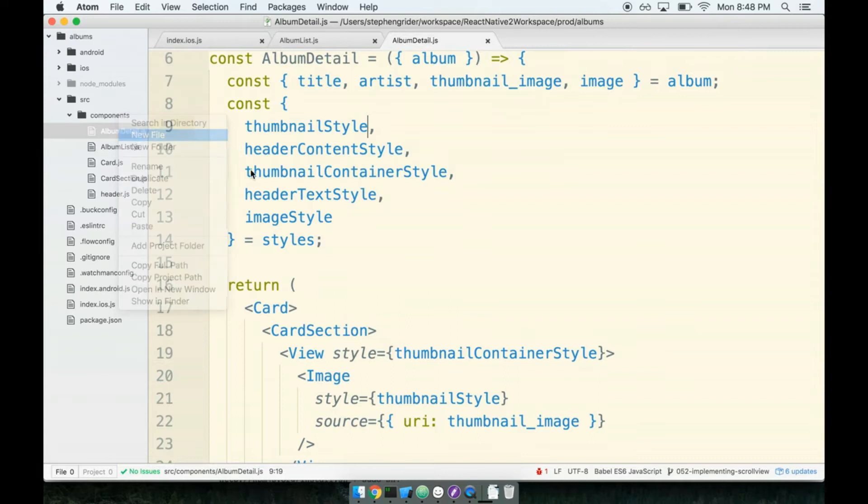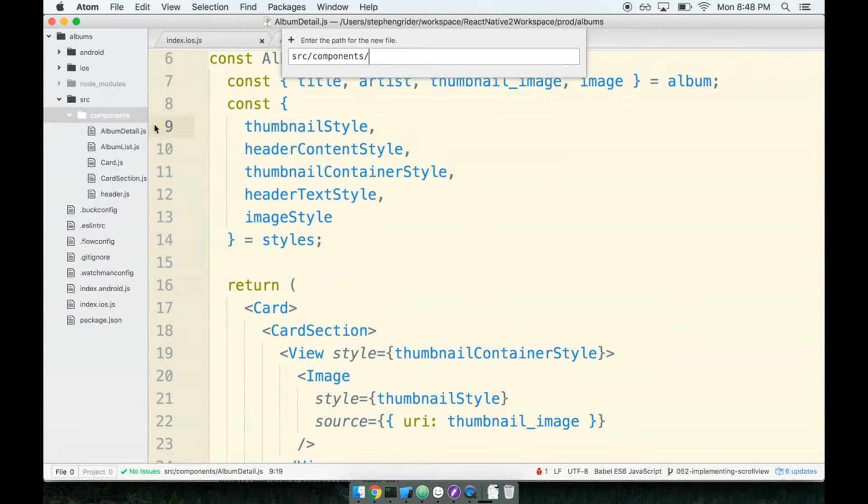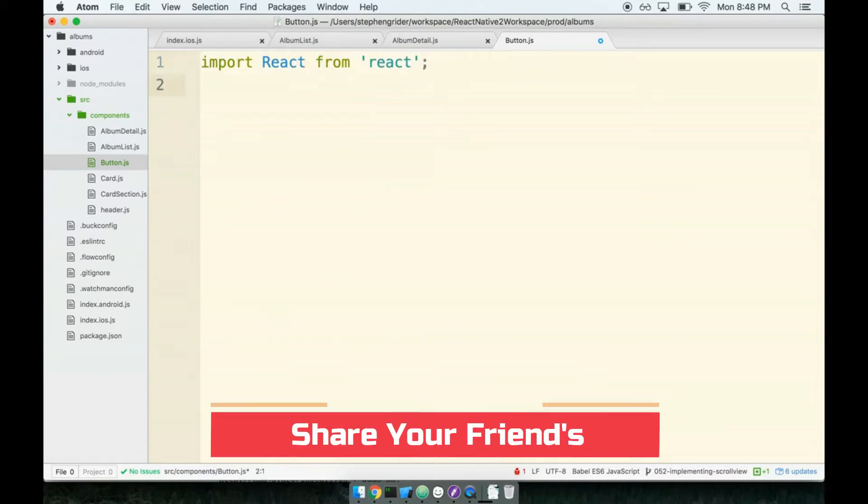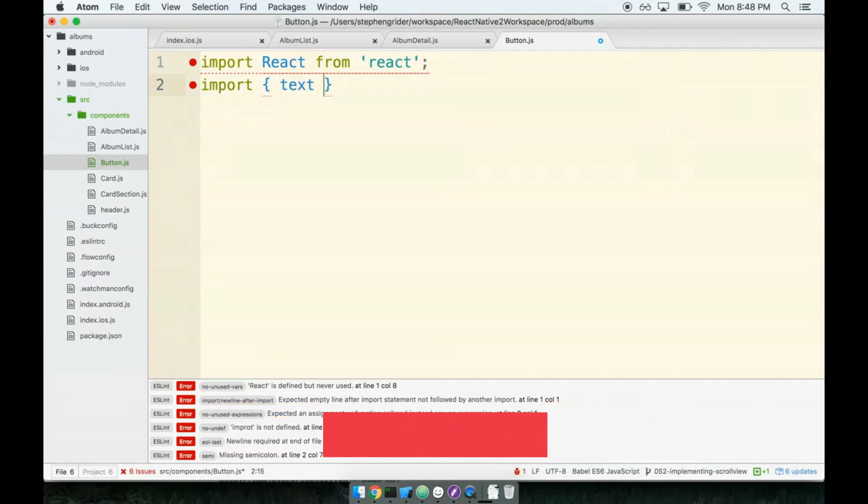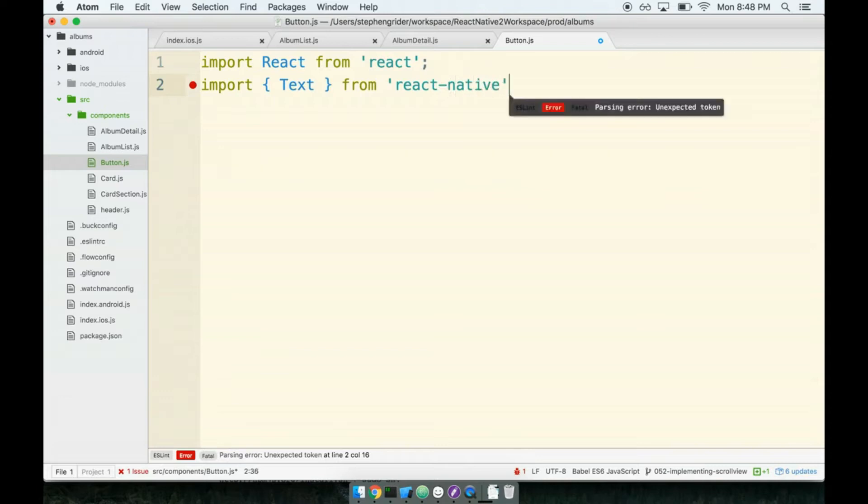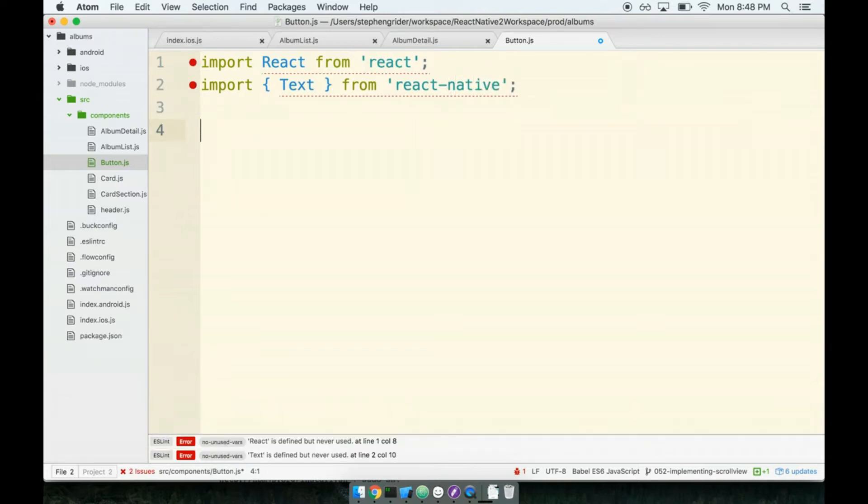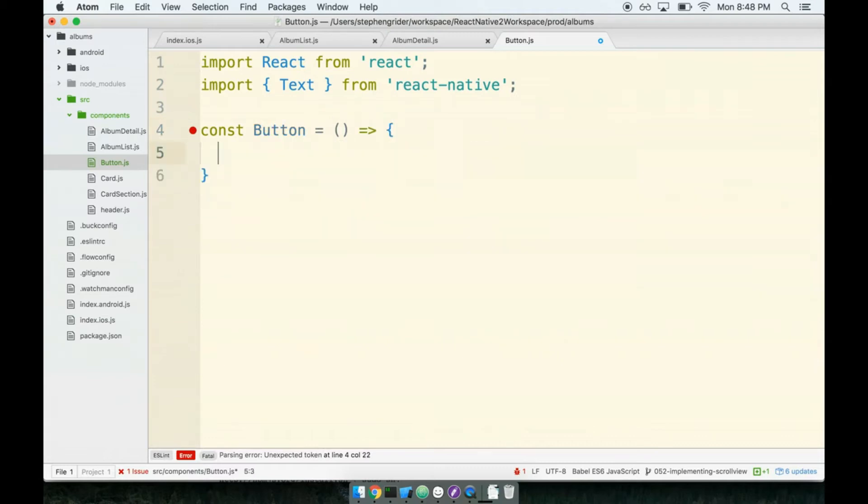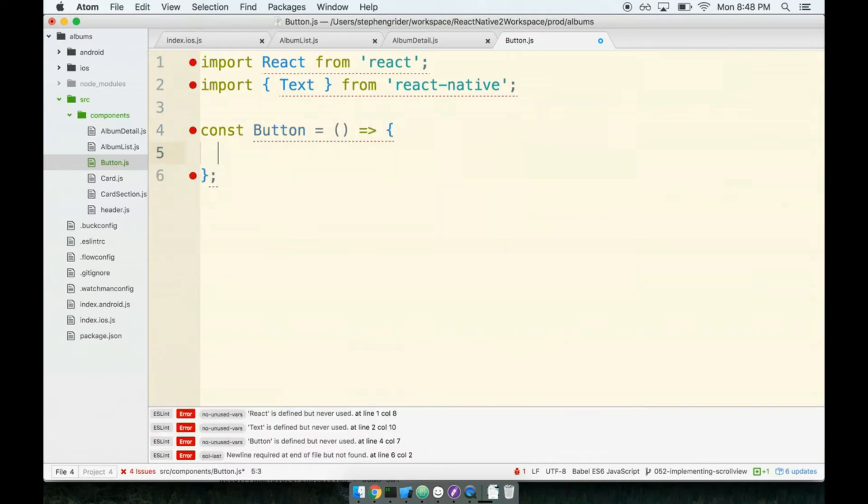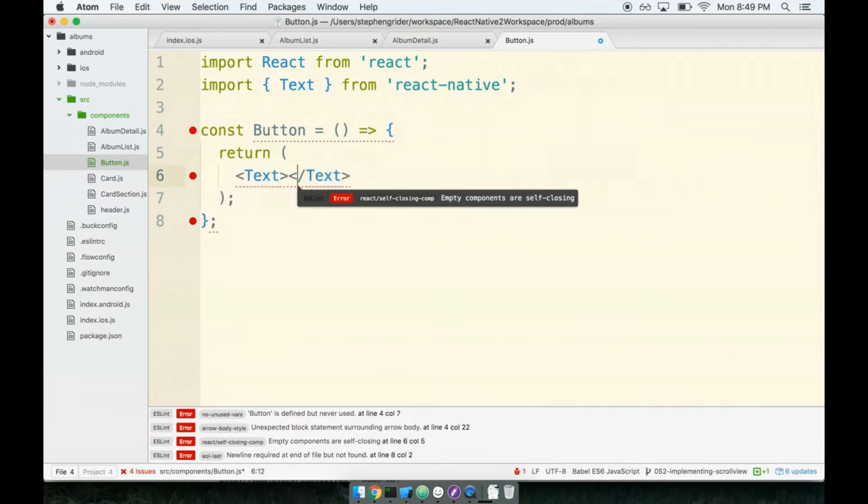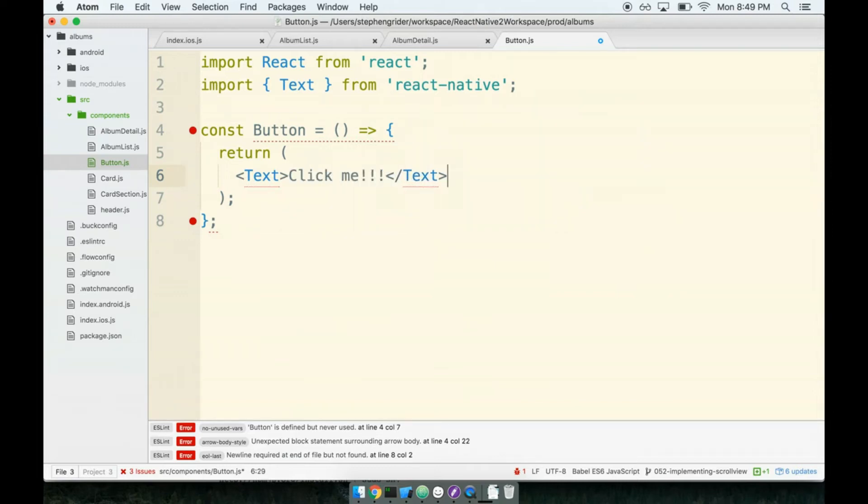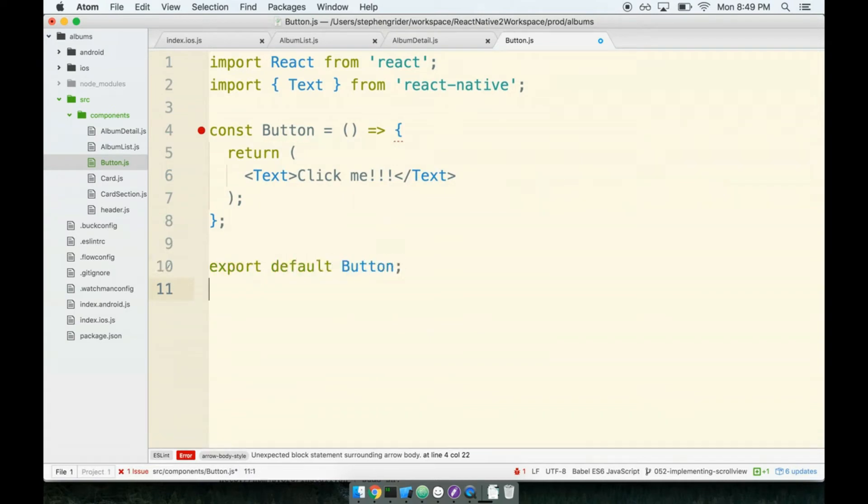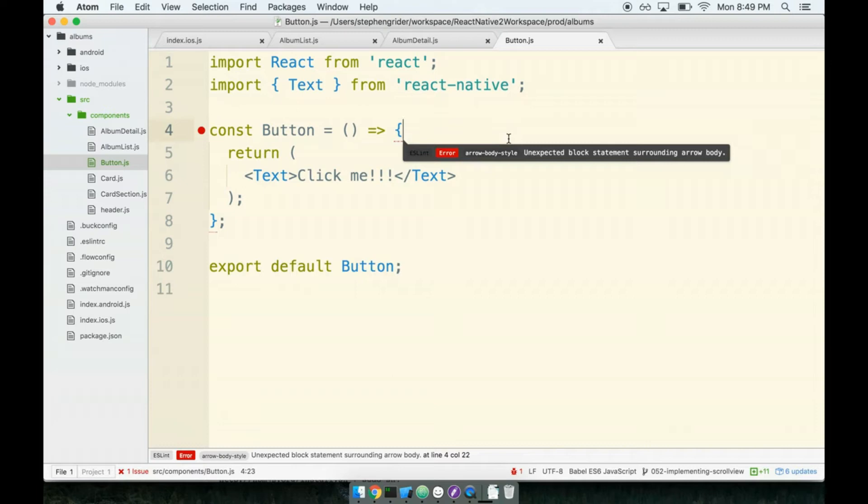You know what the next step is: we need to make a new file to house our button. It's going to be button.js inside of our components directory. Inside of here we're going to place our boilerplate. We'll import React from 'react' at the top, we'll import our text tag because of course our button is going to need some text from react-native. Next we'll declare our button component, and inside of here I'll place some JSX that says inside of a text tag 'click me'.